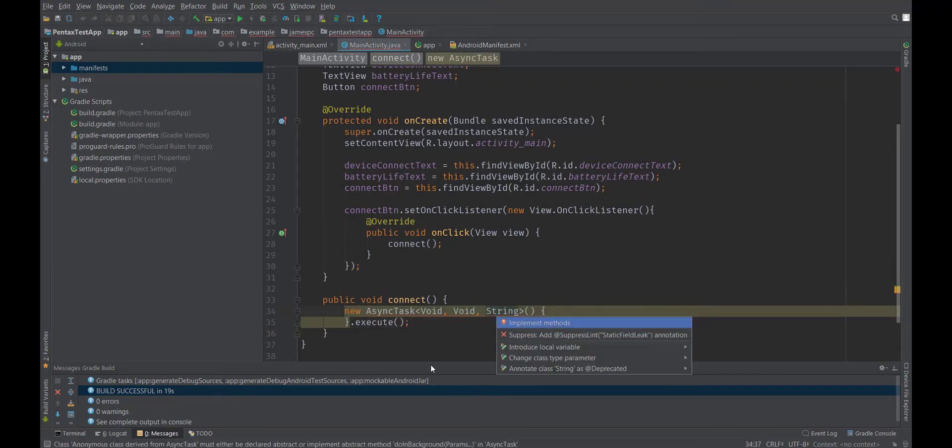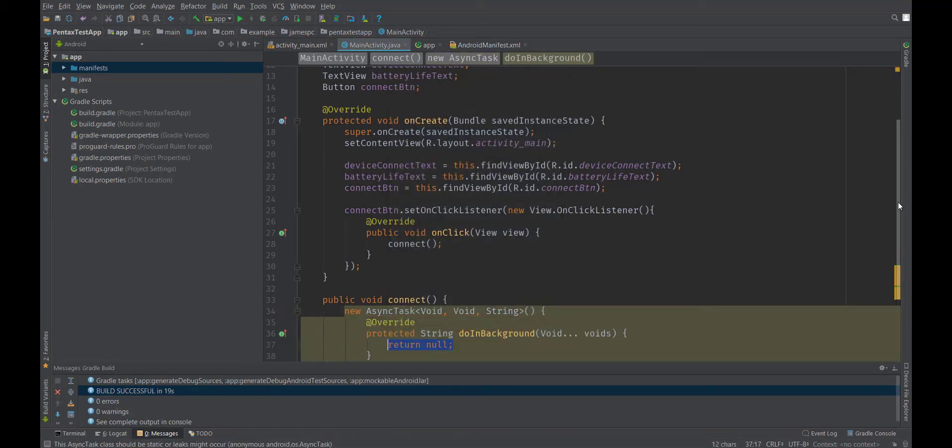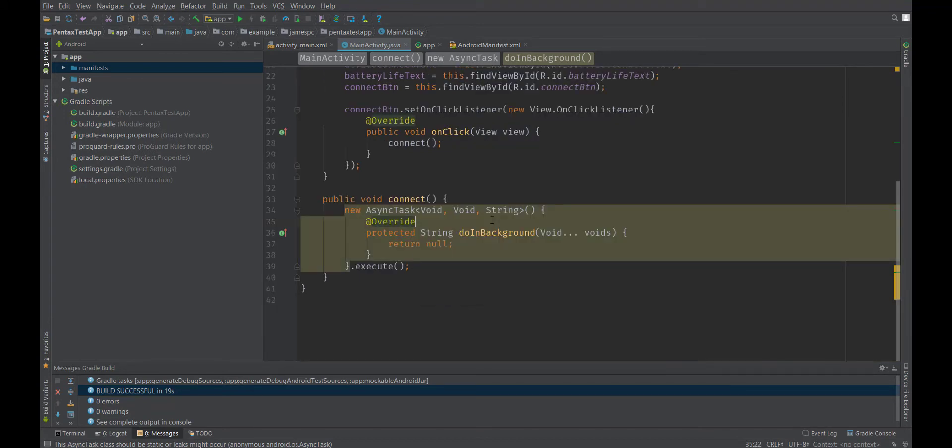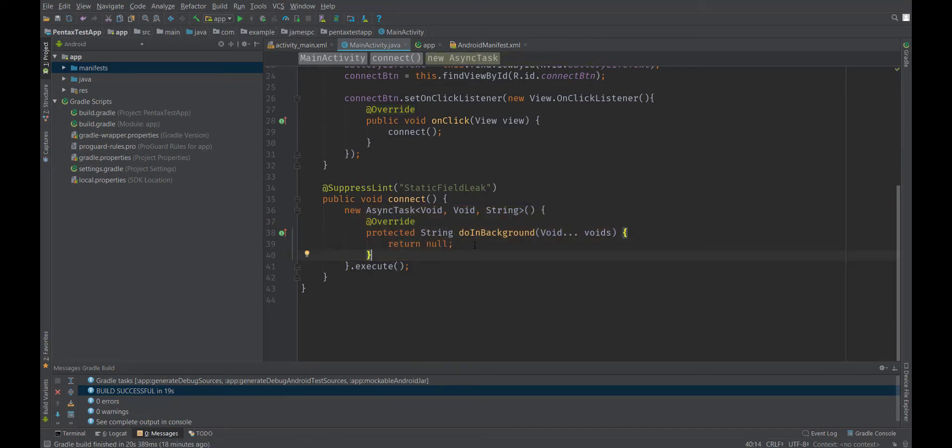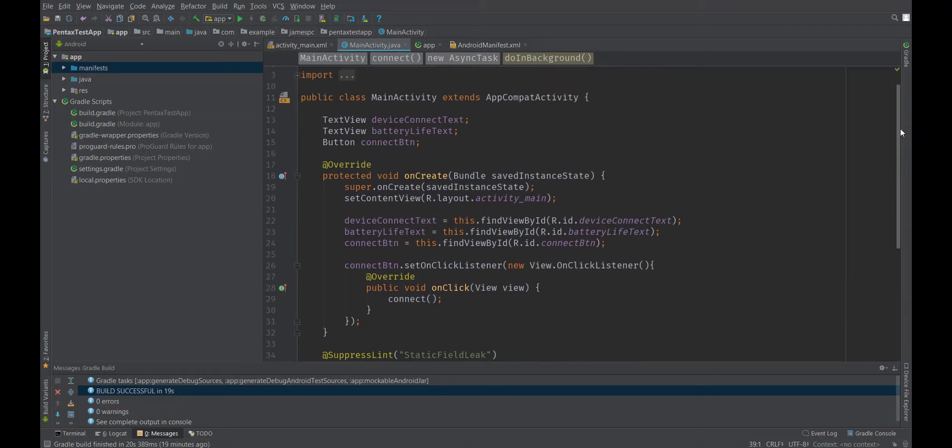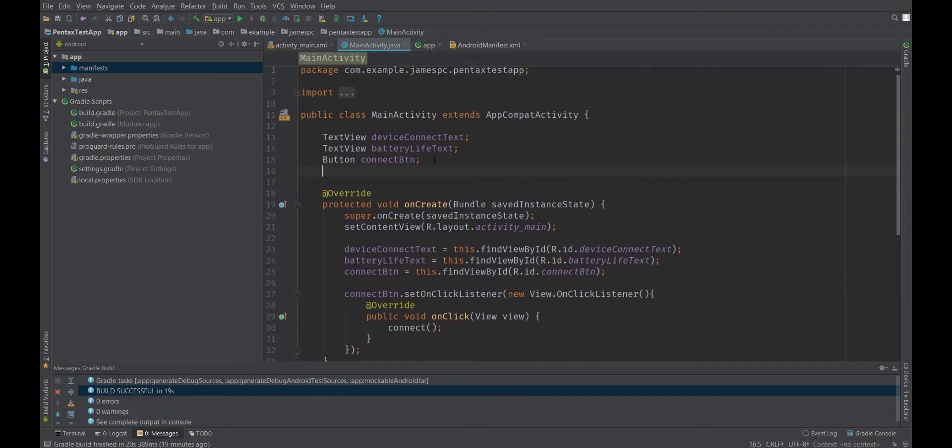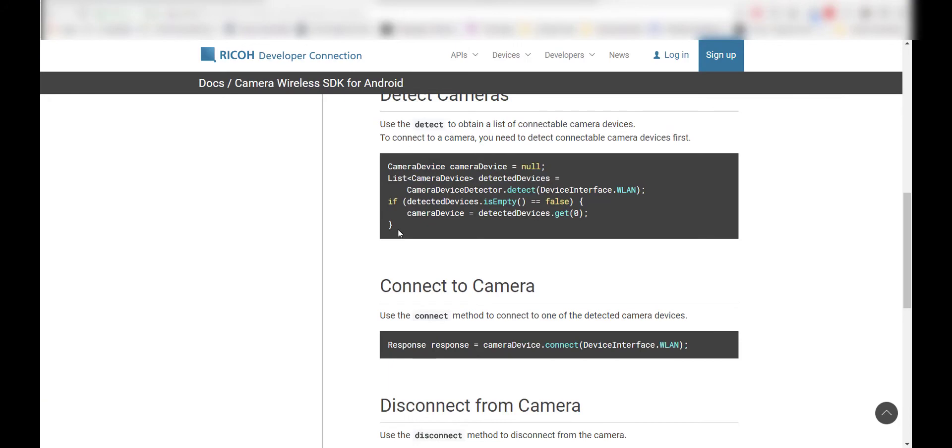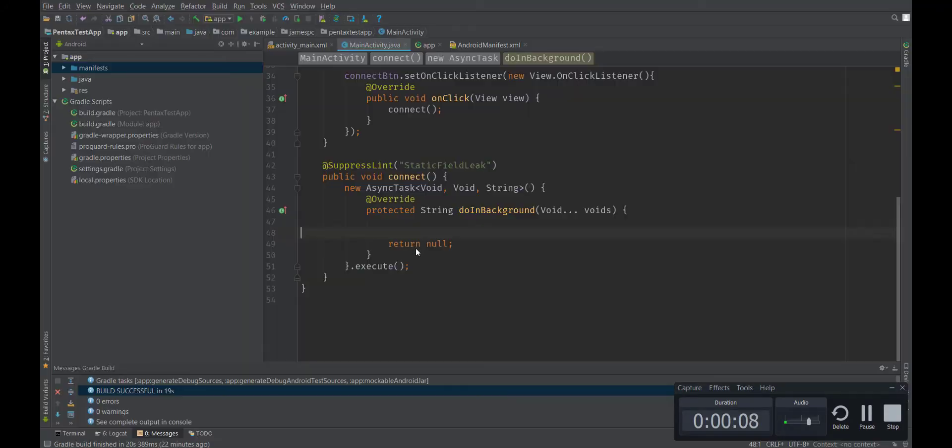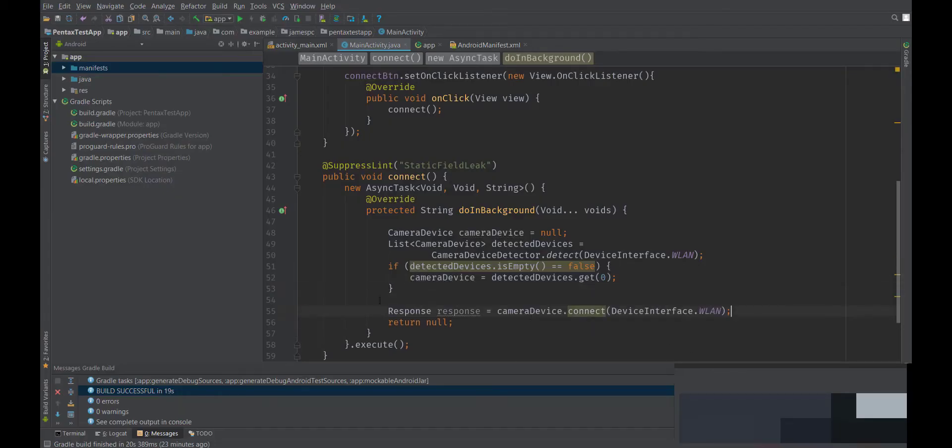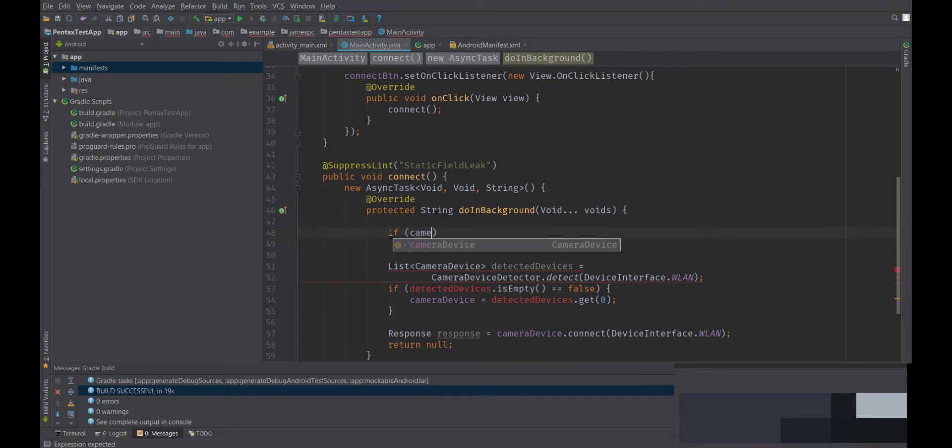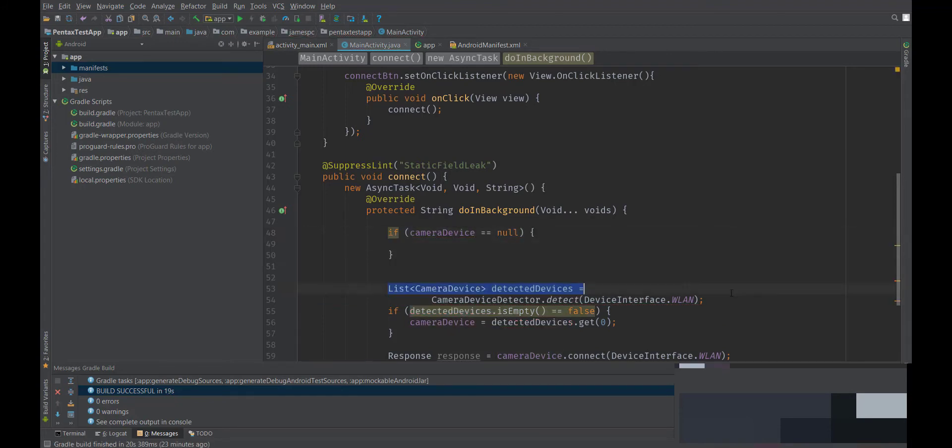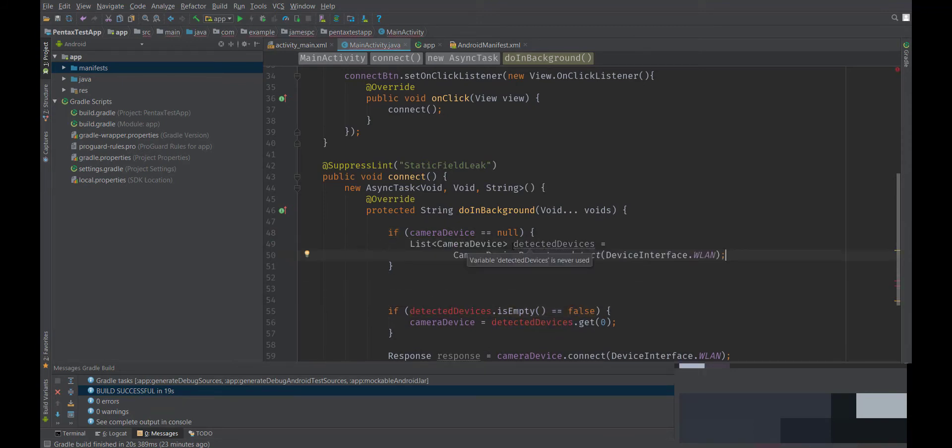Here you can do an alt enter and implement the methods. We're going to be using do in background. And if you want to get rid of this yellow warning, you can also suppress the warning by doing an alt enter in here and doing the suppress at the top. So in the do in background method is where we're going to be writing our code here to actually do the connection. We'll need to create a new camera device object, which I forgot to do, so I'll go ahead and do that. You can go to the guide and copy this code because we'll be following it fairly closely. Go ahead and import anything that you need to. And we're going to wrap this in the if statement and say if our camera device object is null, which it should be when we are first starting this program up.